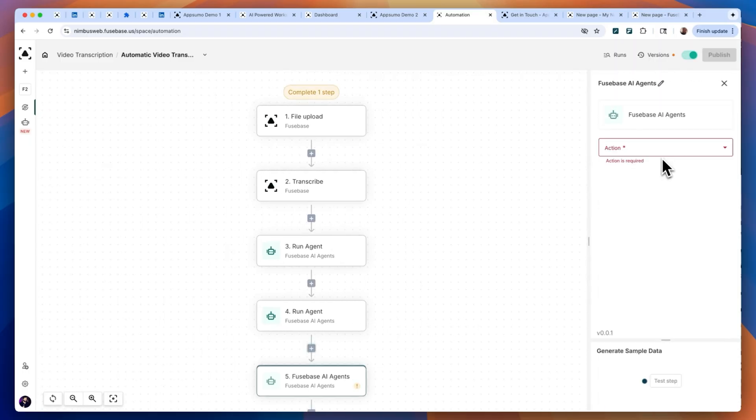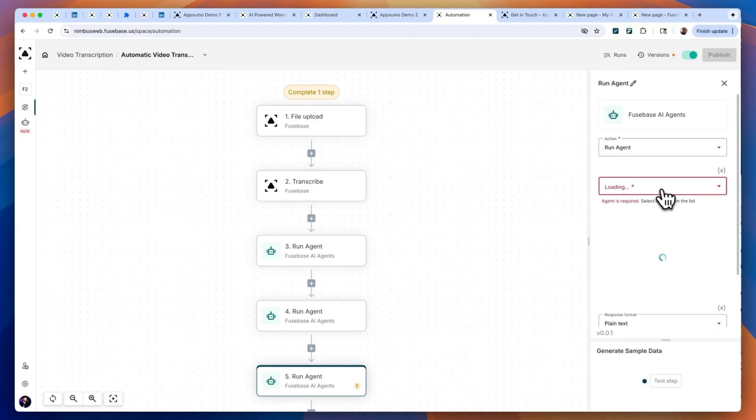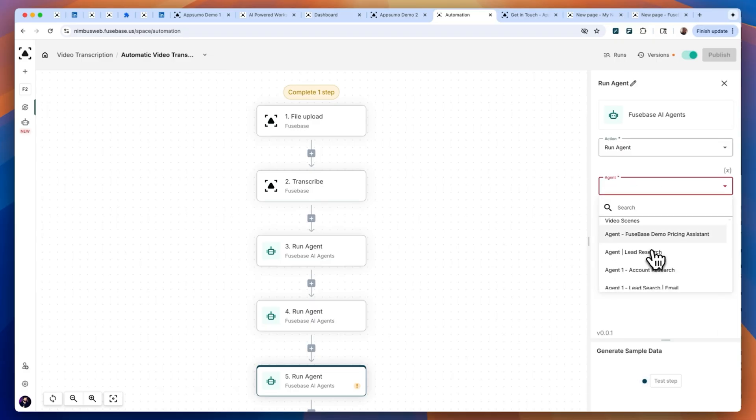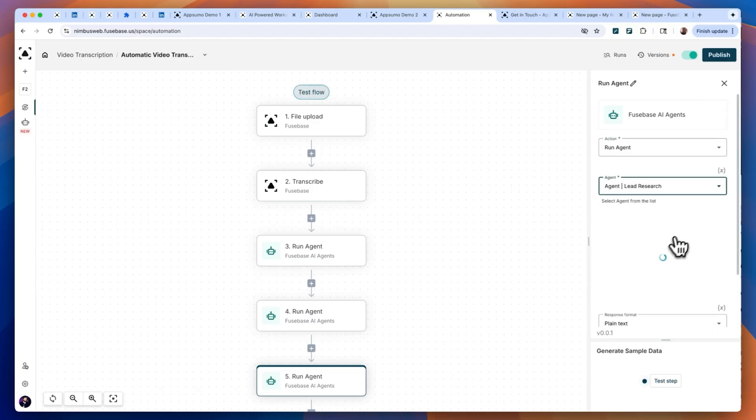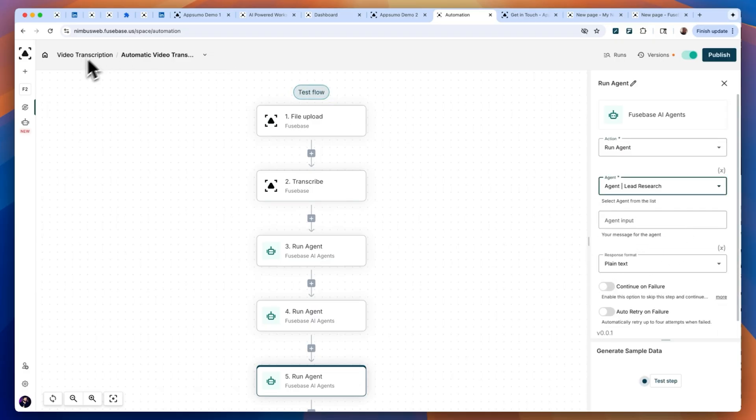For example, when a lead fills out a form, Fusebase can automatically transcribe the intake call, summarize the key points, send action items to your CRM, and notify your team of next steps.